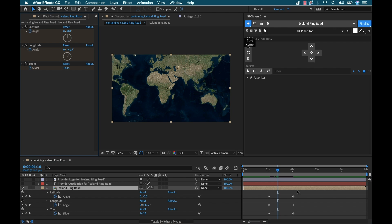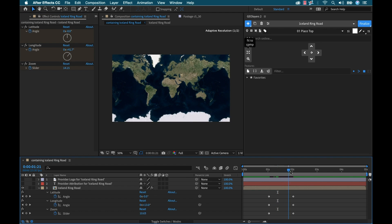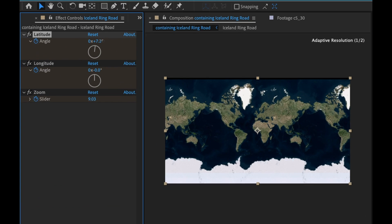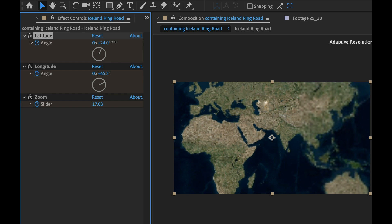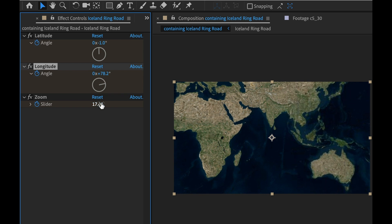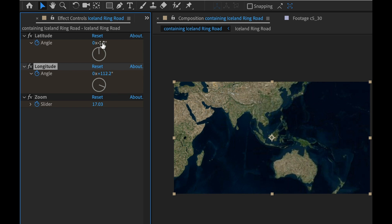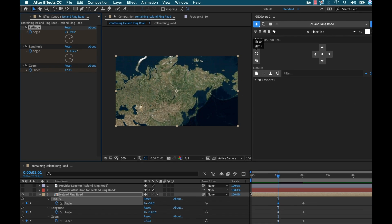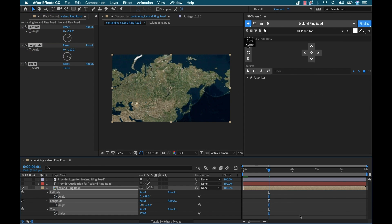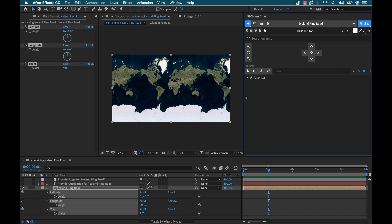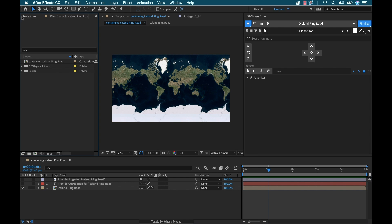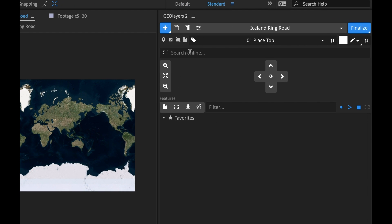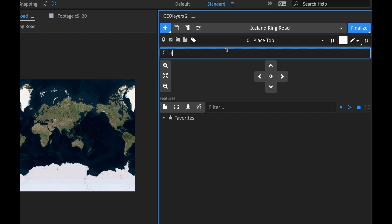But this is not the most efficient way — we want to be more precise. So to do that I'm gonna go ahead and undo all of this, delete all these keyframes, and then Fit to Comp. Now to find Iceland, I'm gonna go over to the Search Online toolbar and type in Iceland.